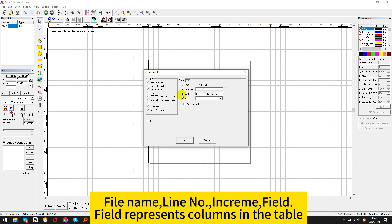File name: line0.com, increase. Field — dot. Field represents columns in the table.